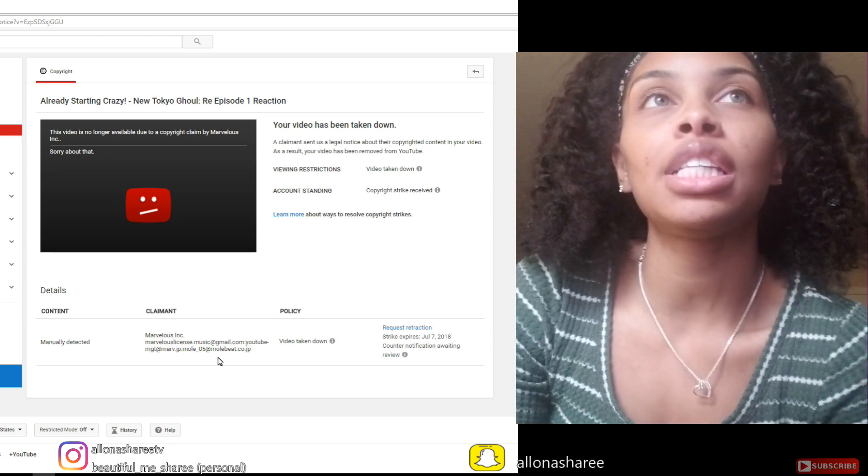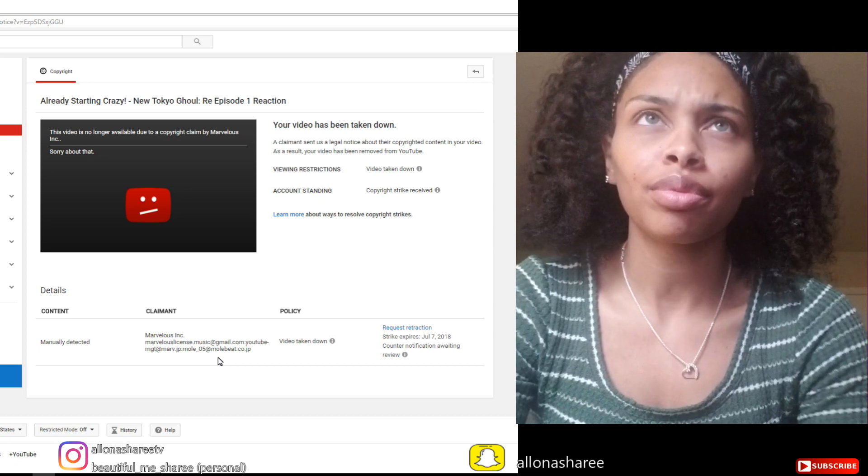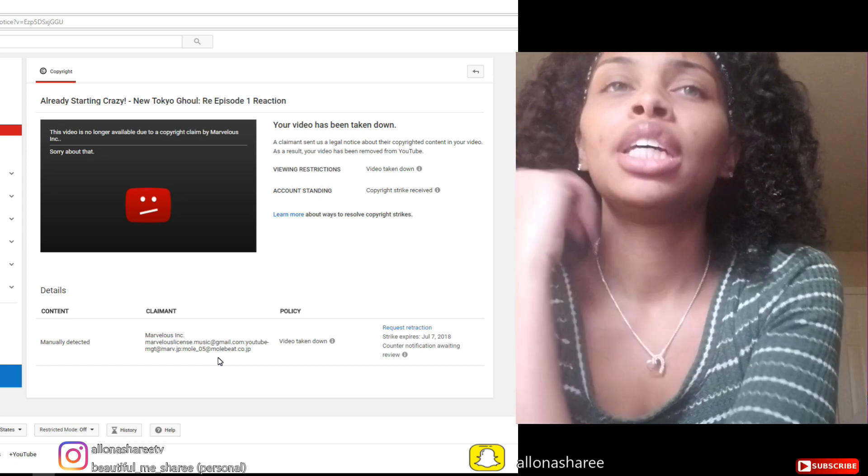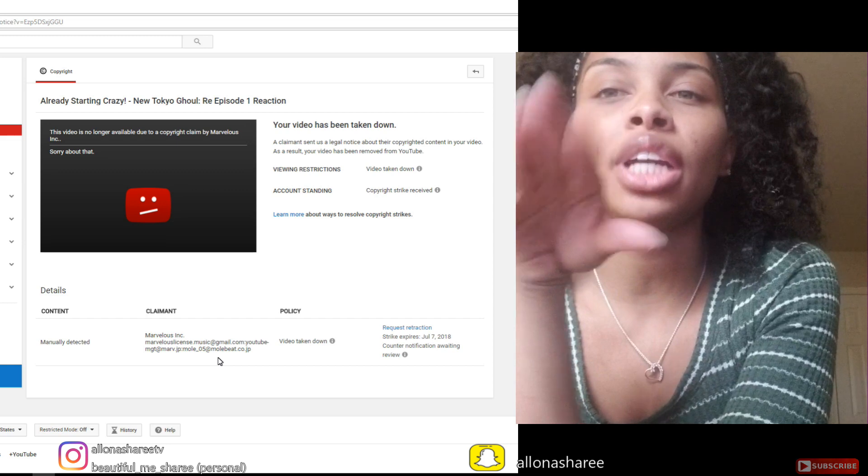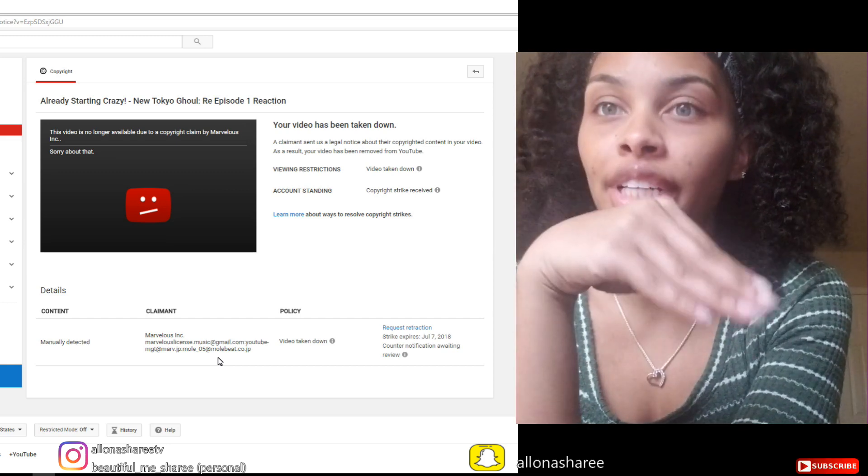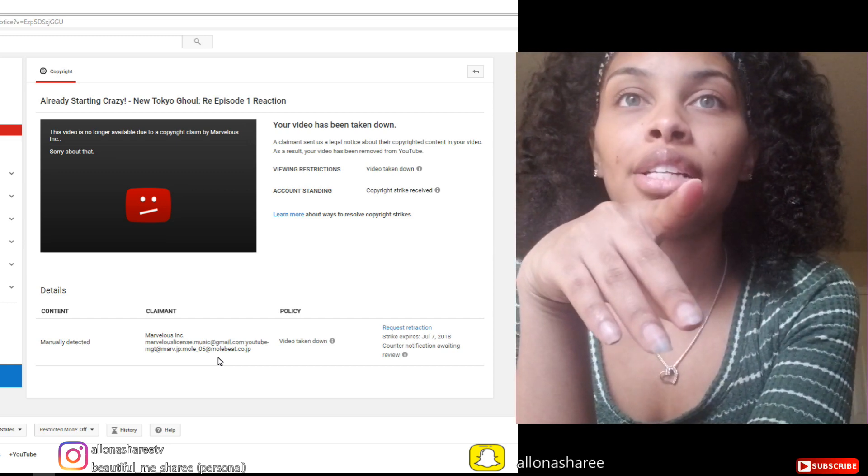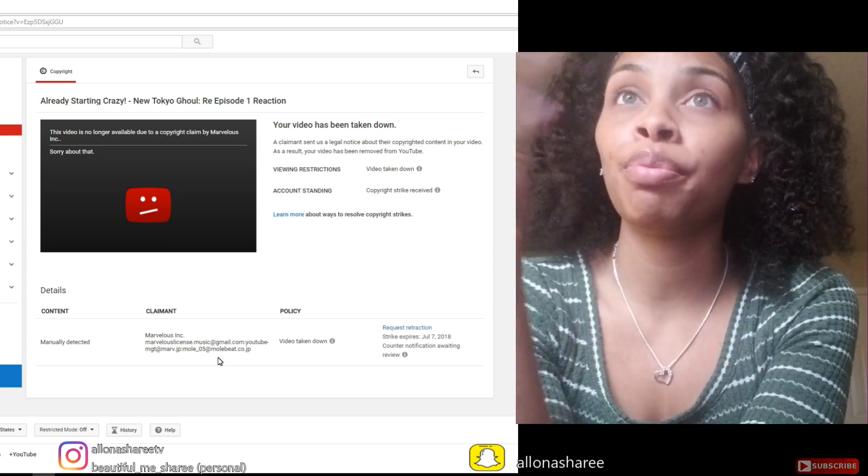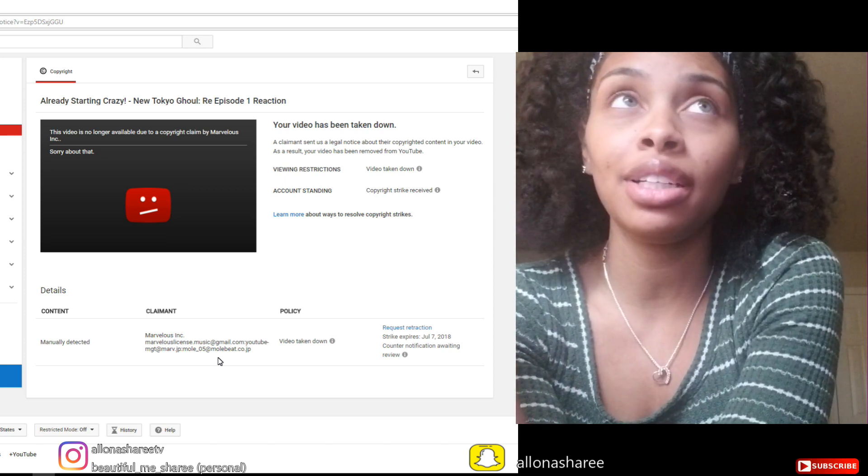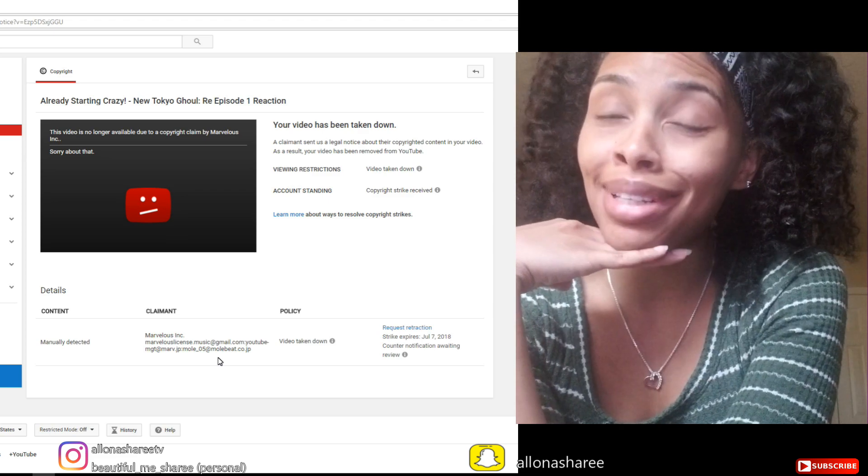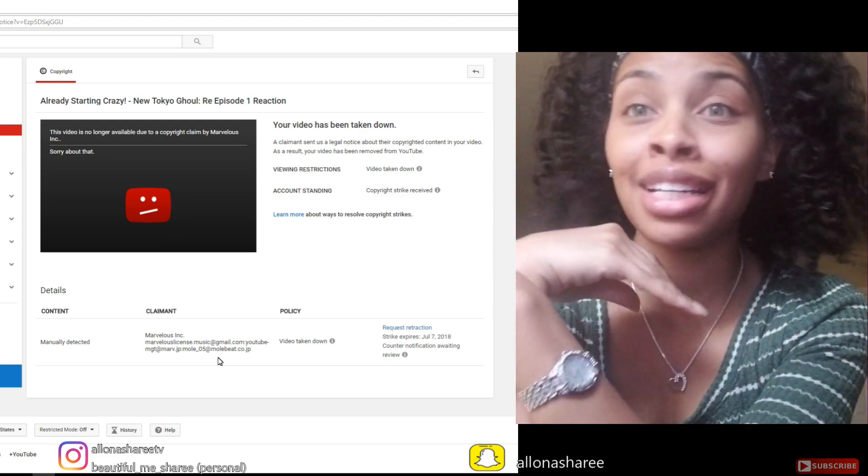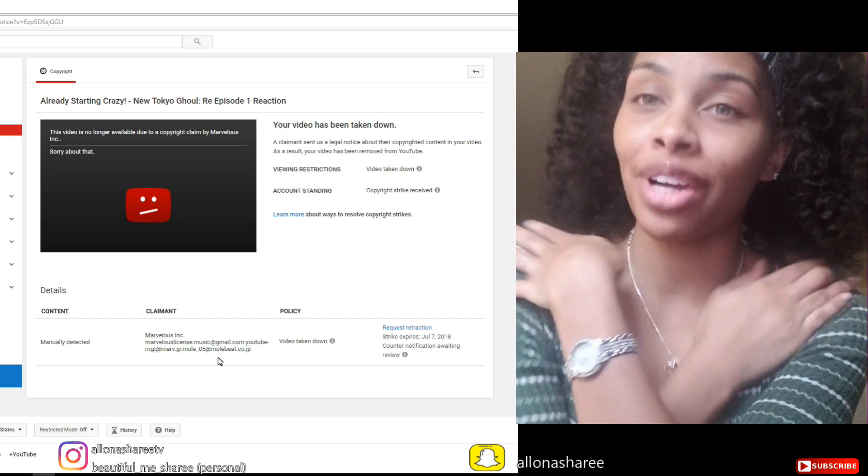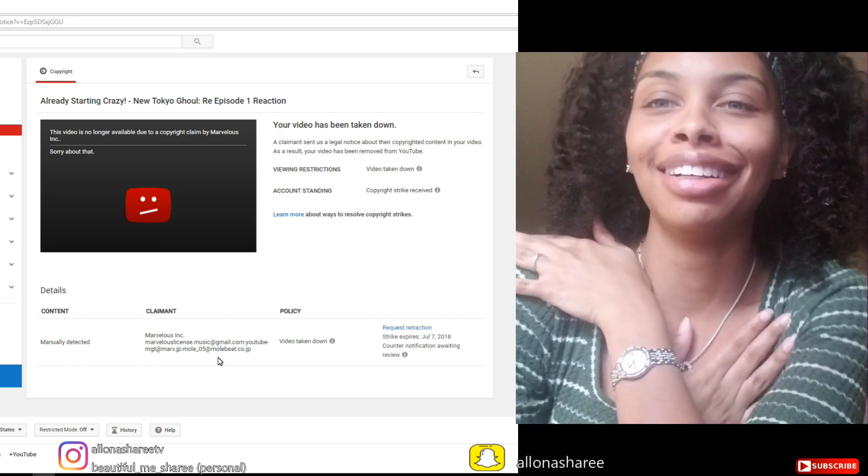I kind of don't have too much high hopes about them putting it back up, but this one chick did say on her video that she got a copyright claim, they took down her video, she did a counter, and they actually put it back up because they never responded back. So I'm hoping that can be the case - they just don't respond, period, it gets put up, just to get the strike removed, because strikes give me anxiety.